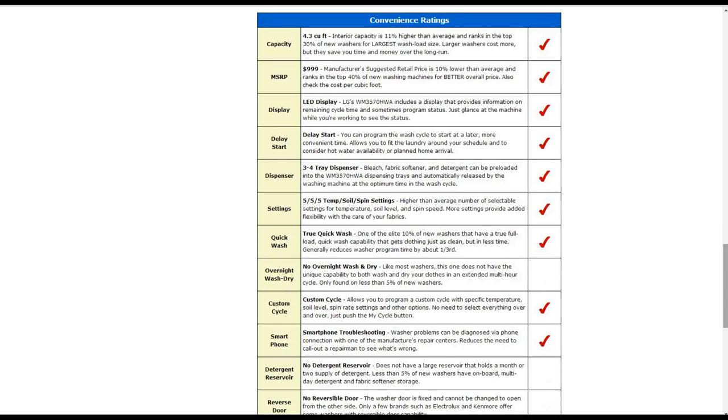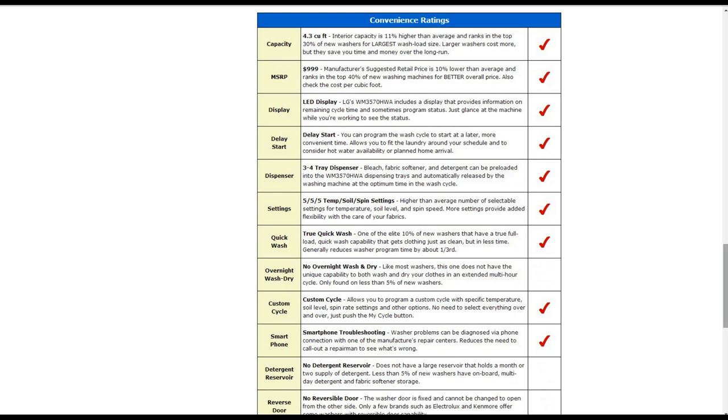It has an automatic water level as well with the sensors to detect the load size and adjust the water level. It also has vibration control that actively works to keep the washing machine drum balanced during both wash and spin cycles. It also has a stainless steel wash drum.